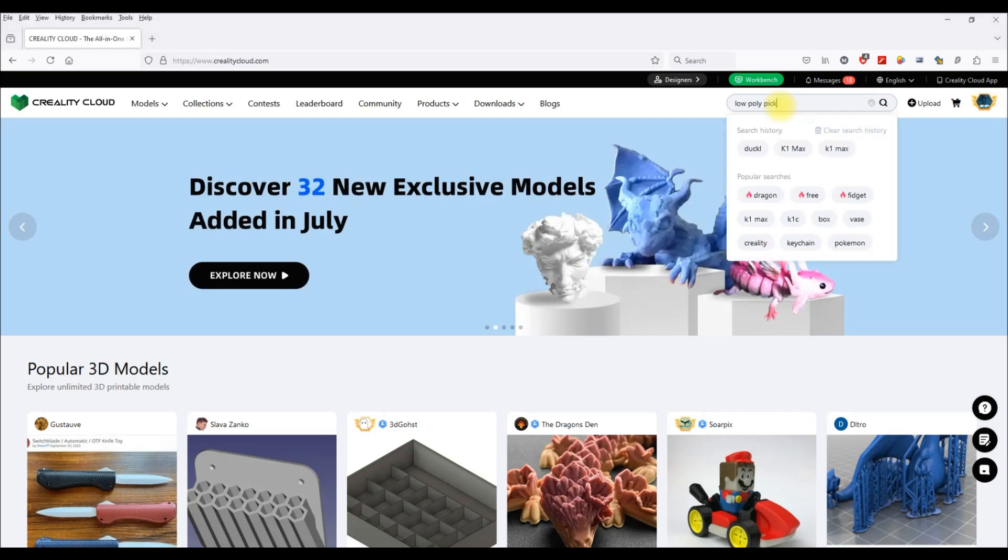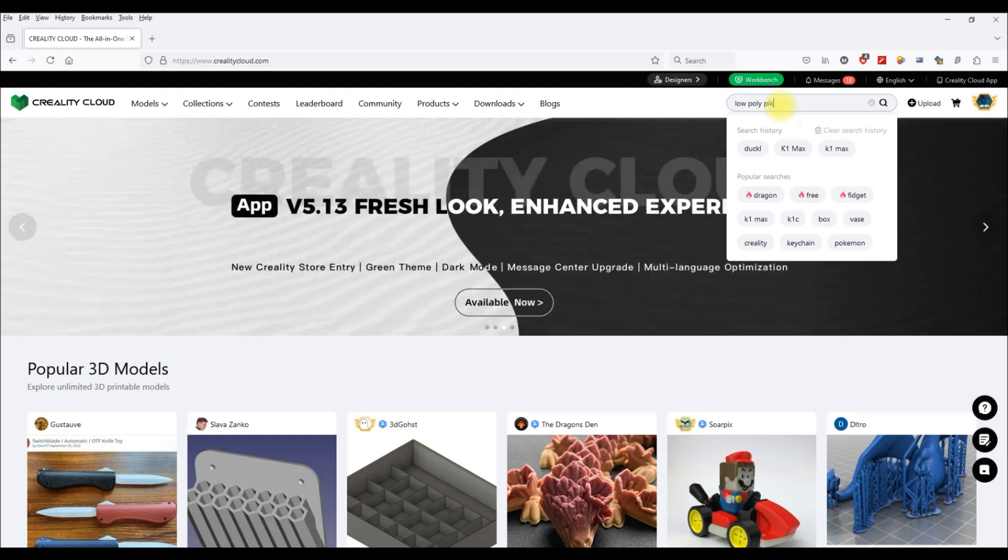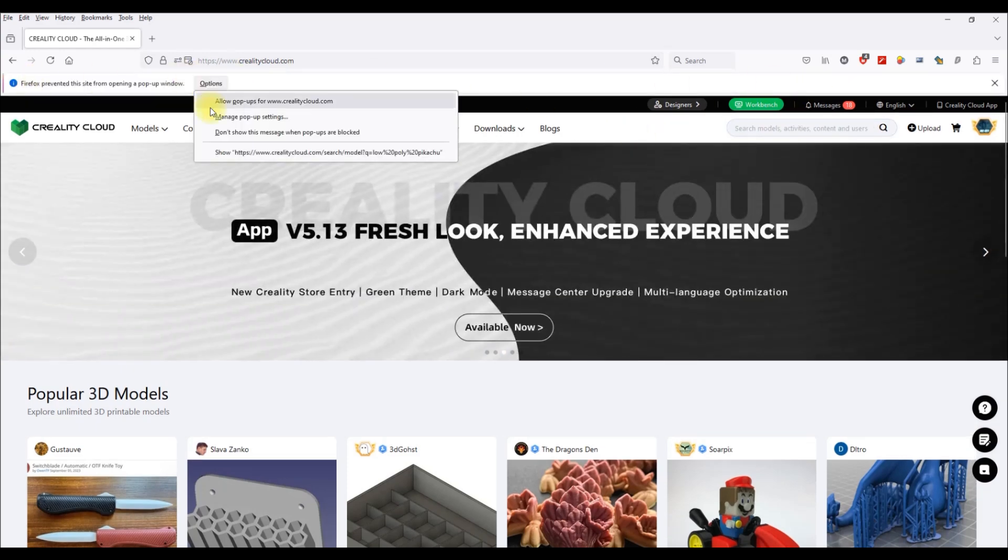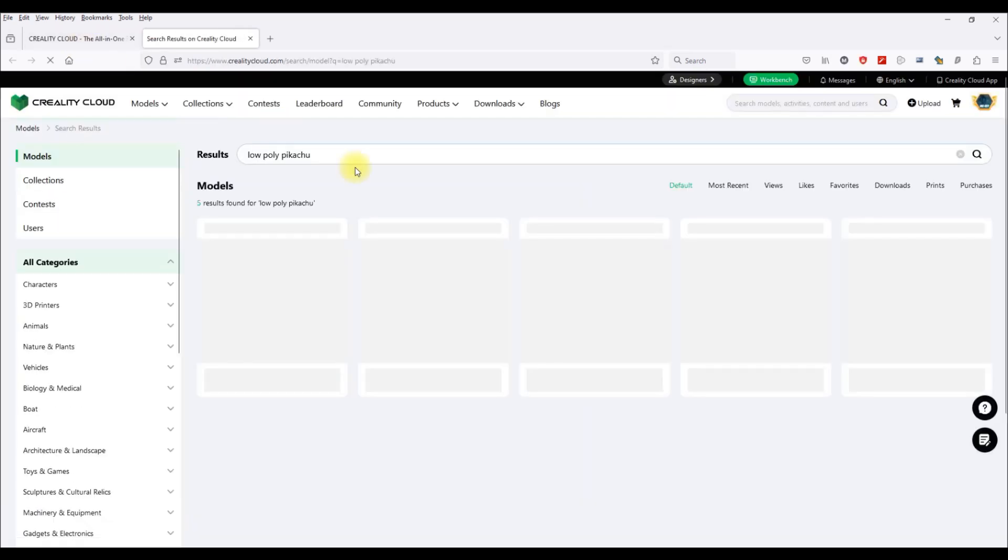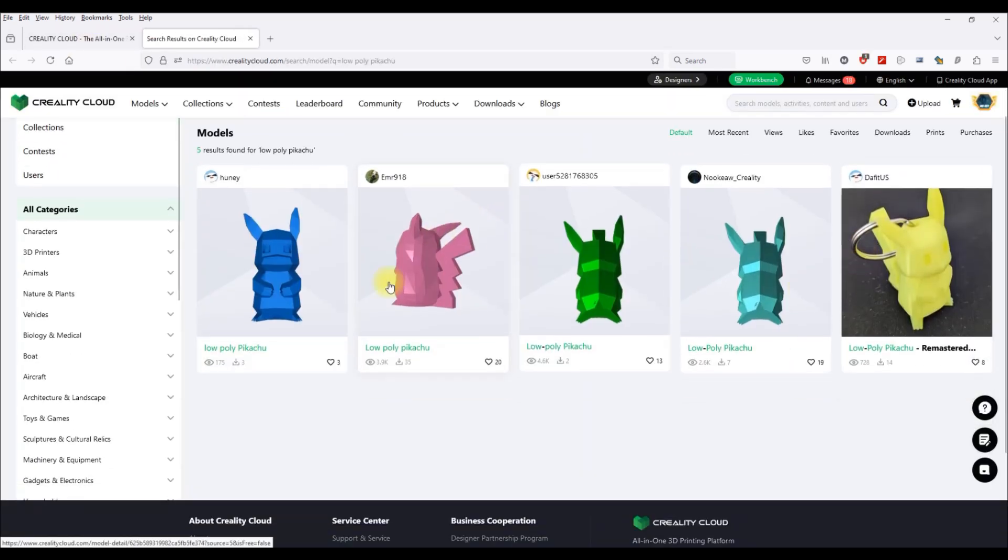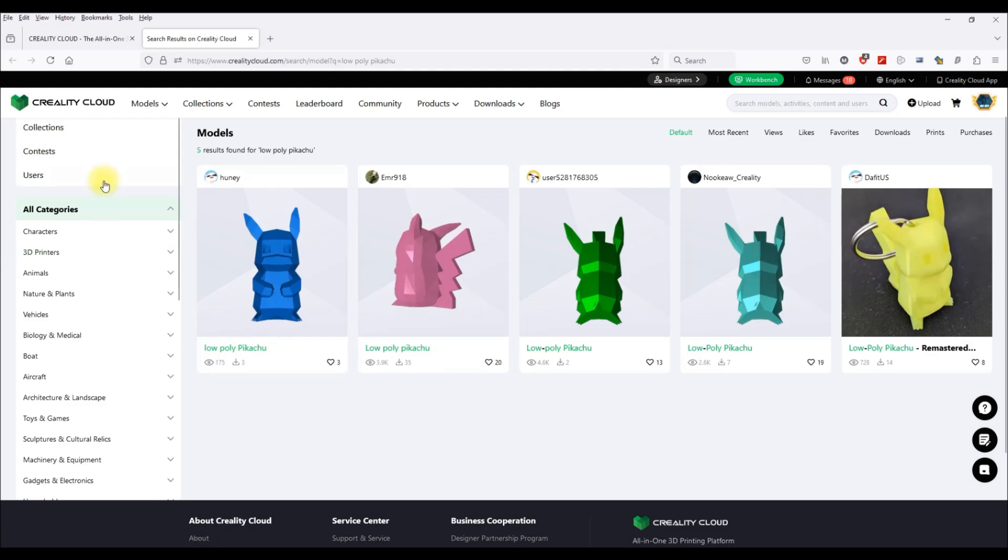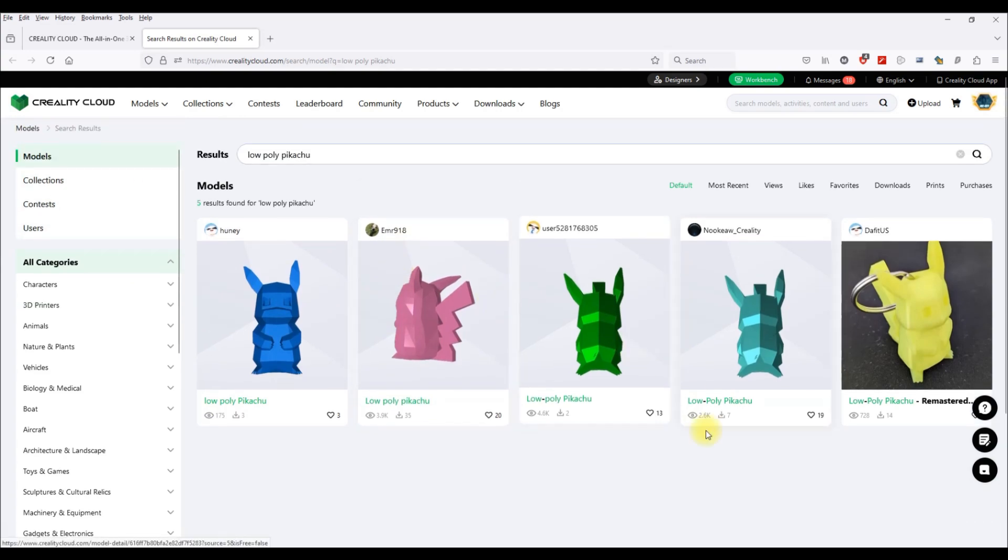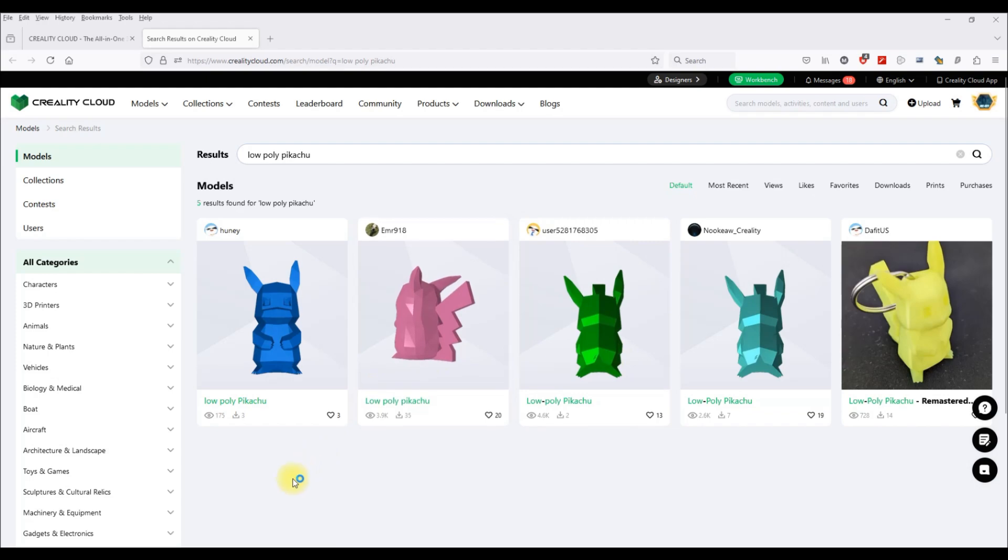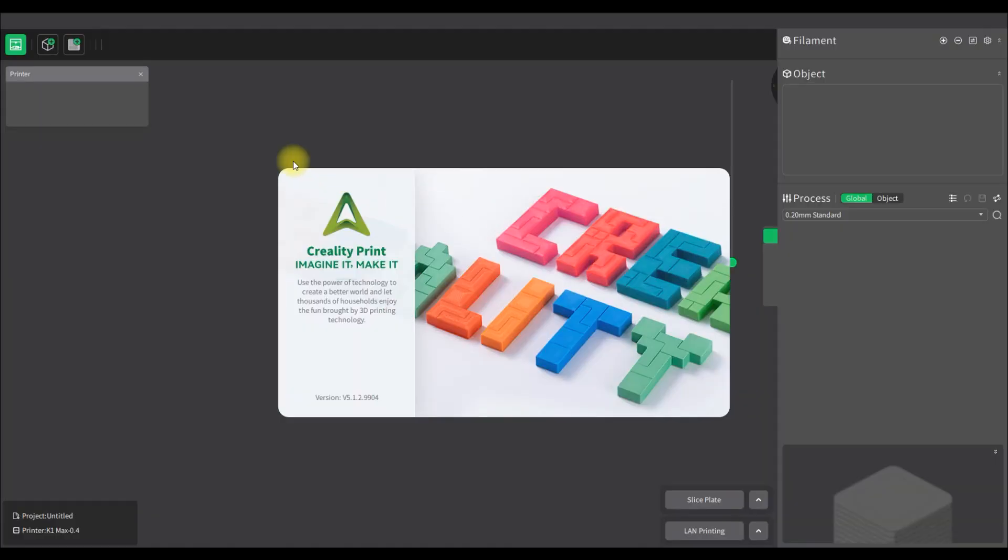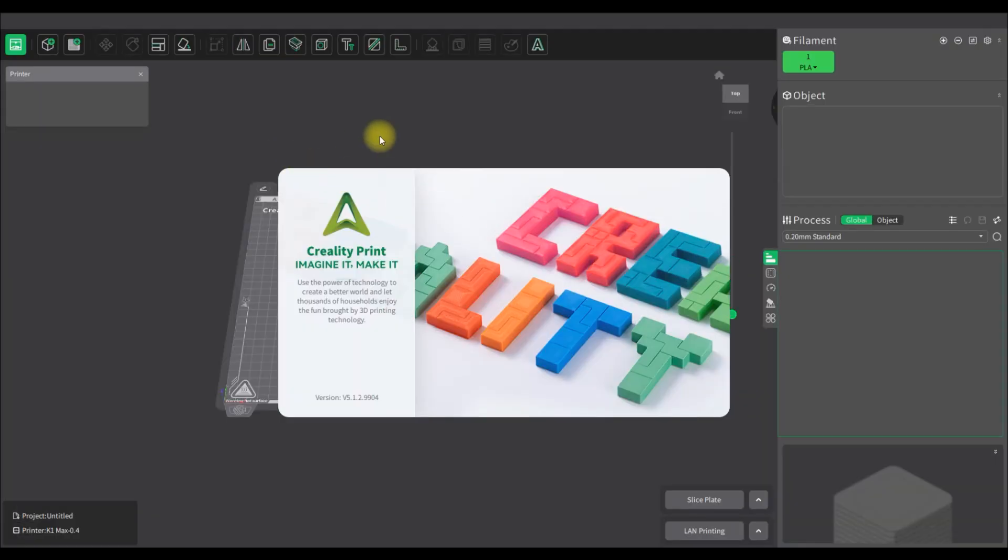This is Mike bot going to be doing a quick walkthrough on Creality Cloud and Creality Slicer. I've logged into Creality Cloud here and I'm going to search a model that's going to be nice and simple to print. I'm looking here at a low-poly Pikachu. I'm going to grab the model, download it.